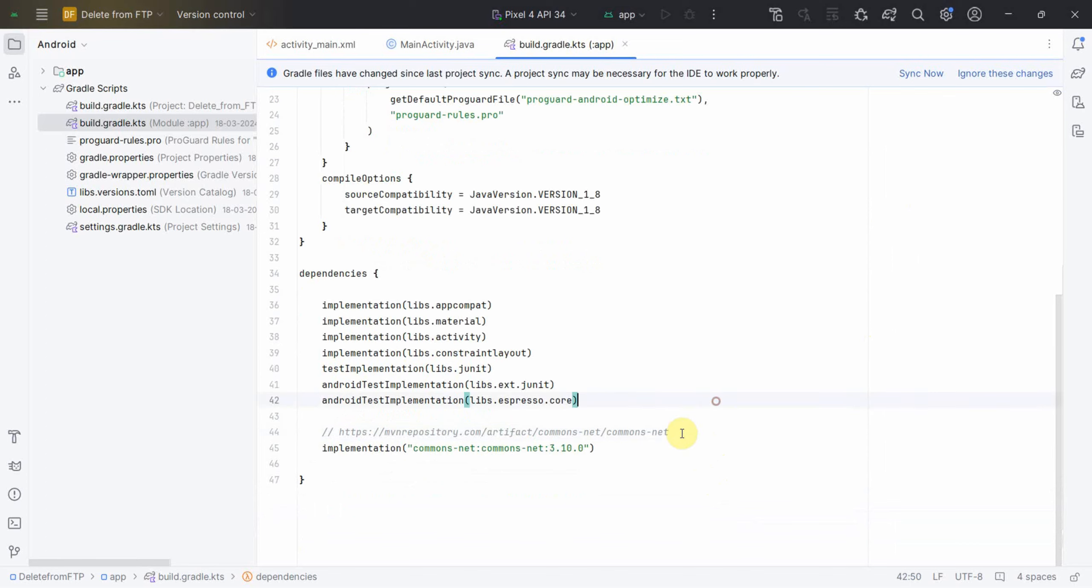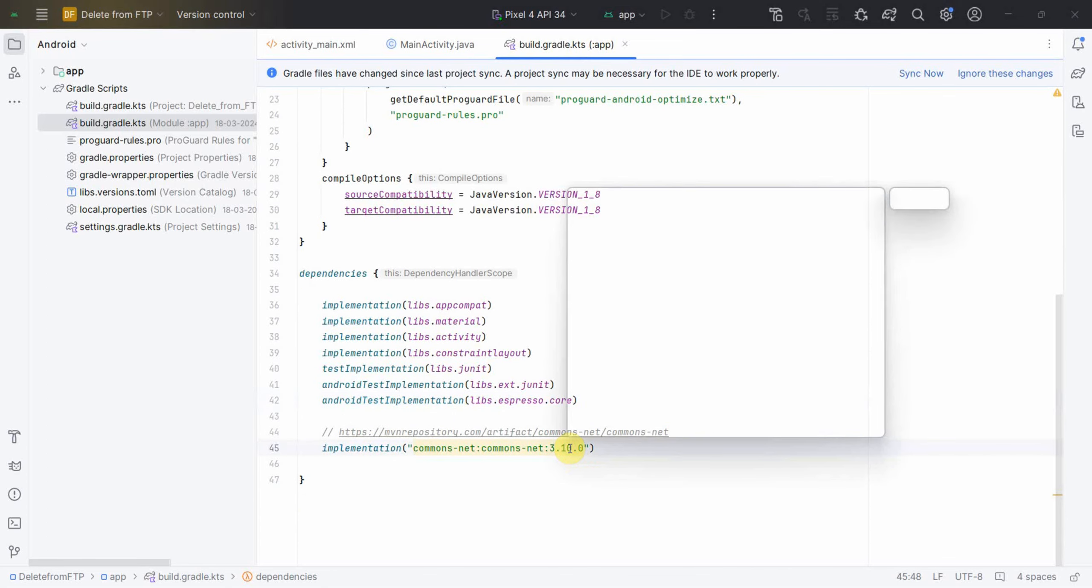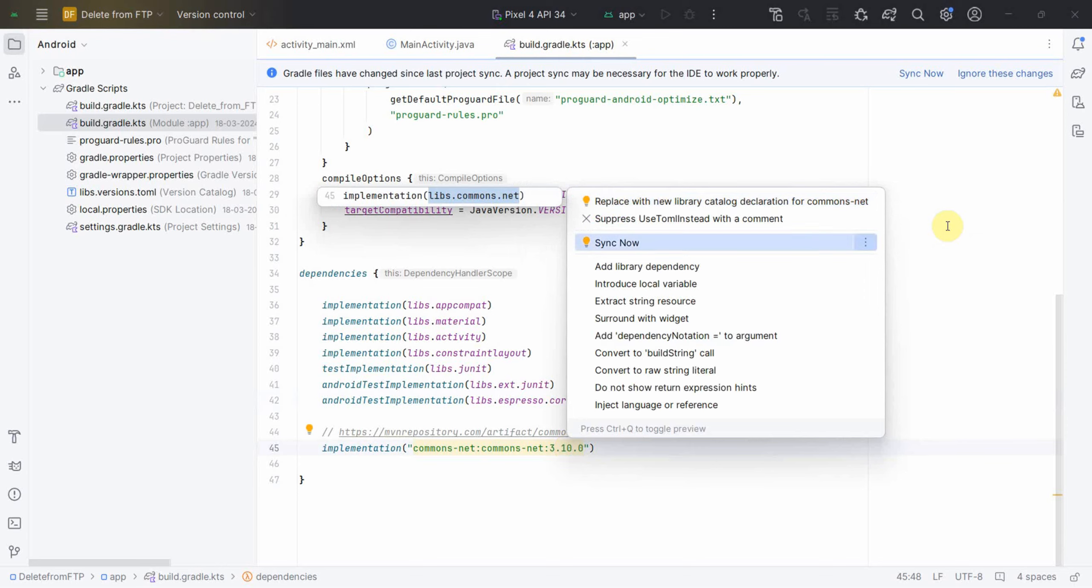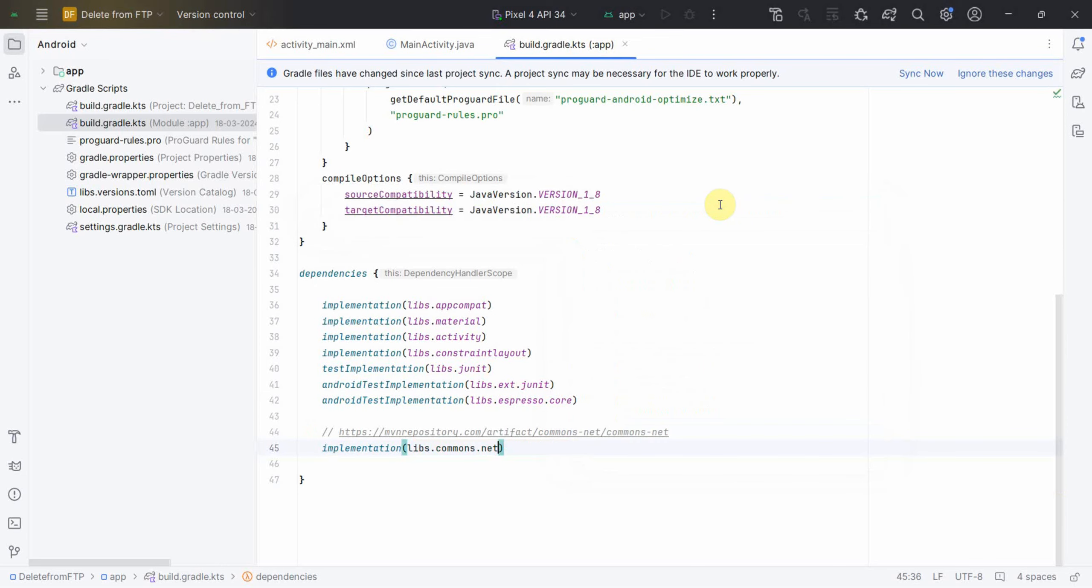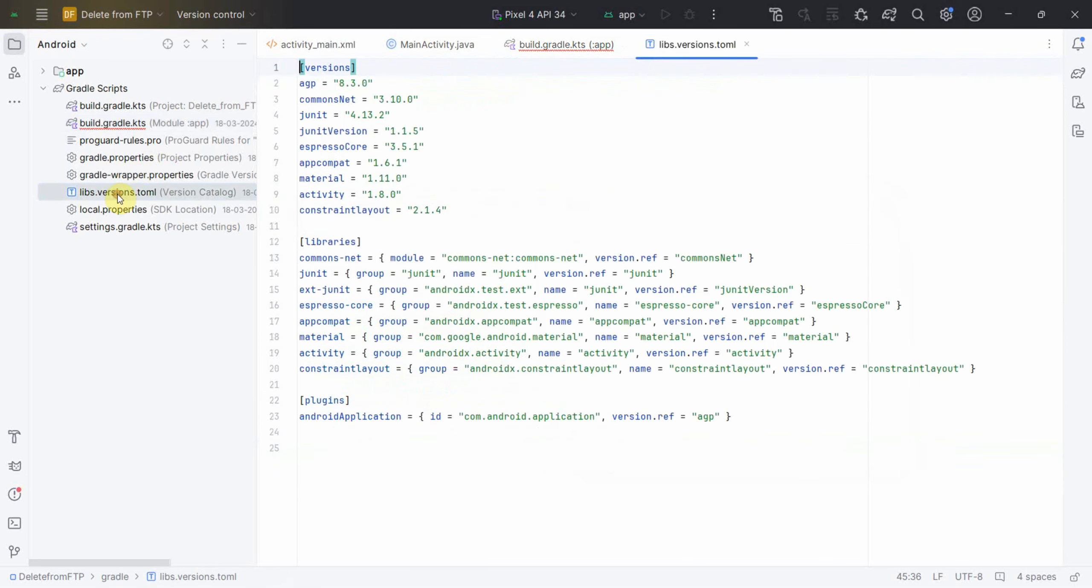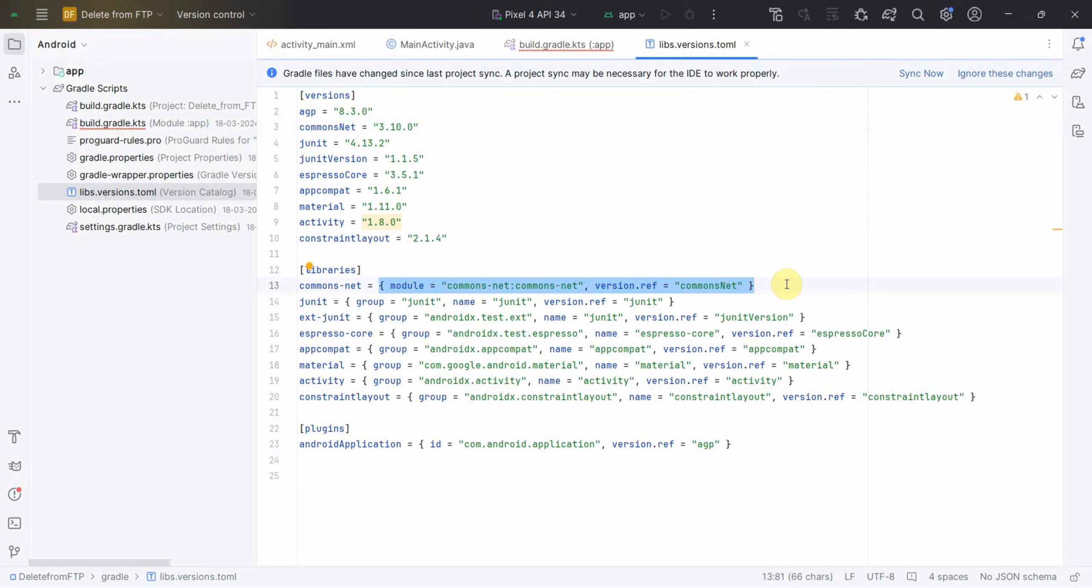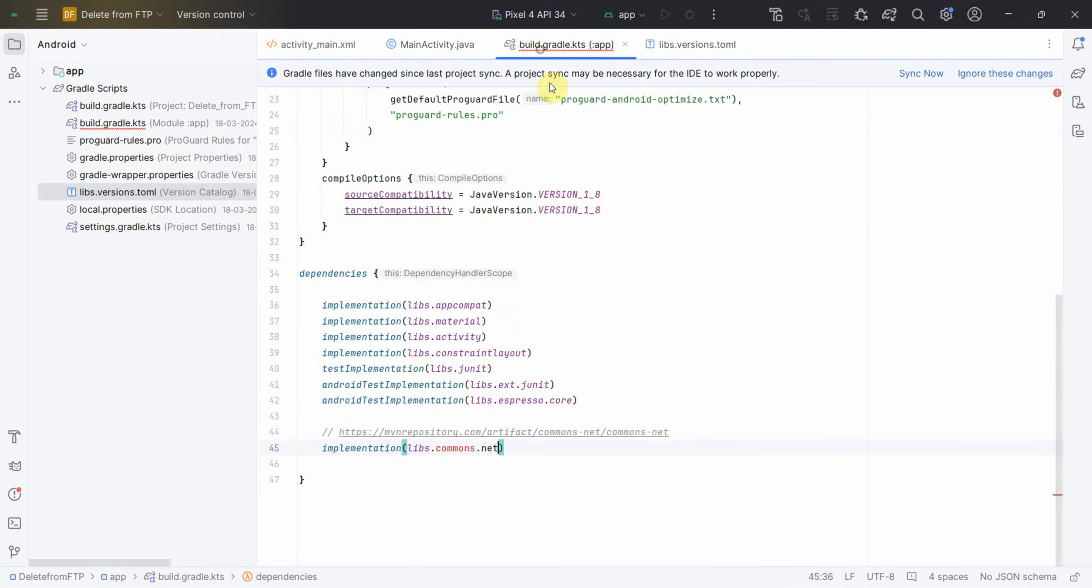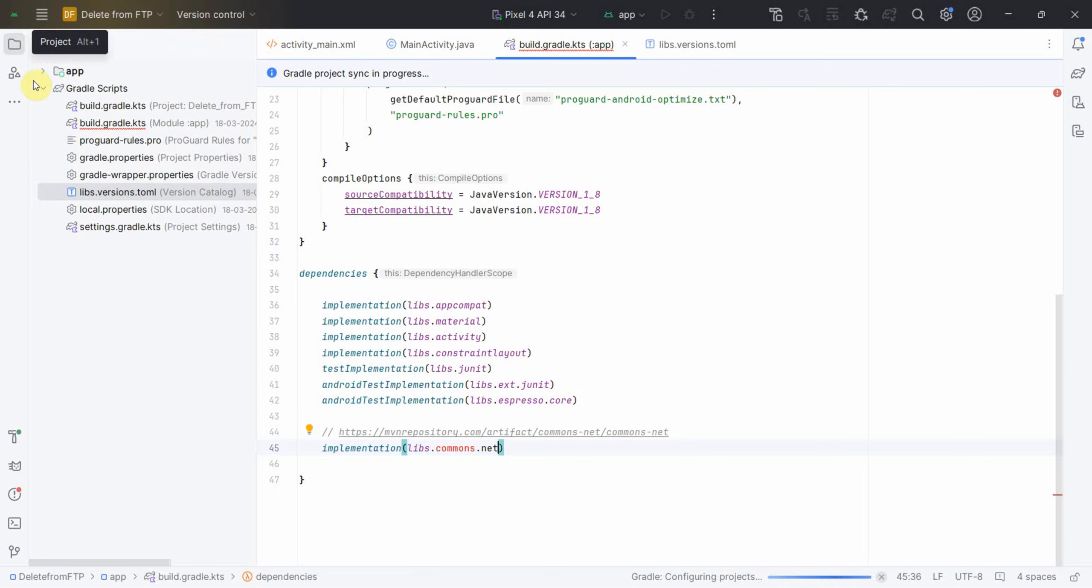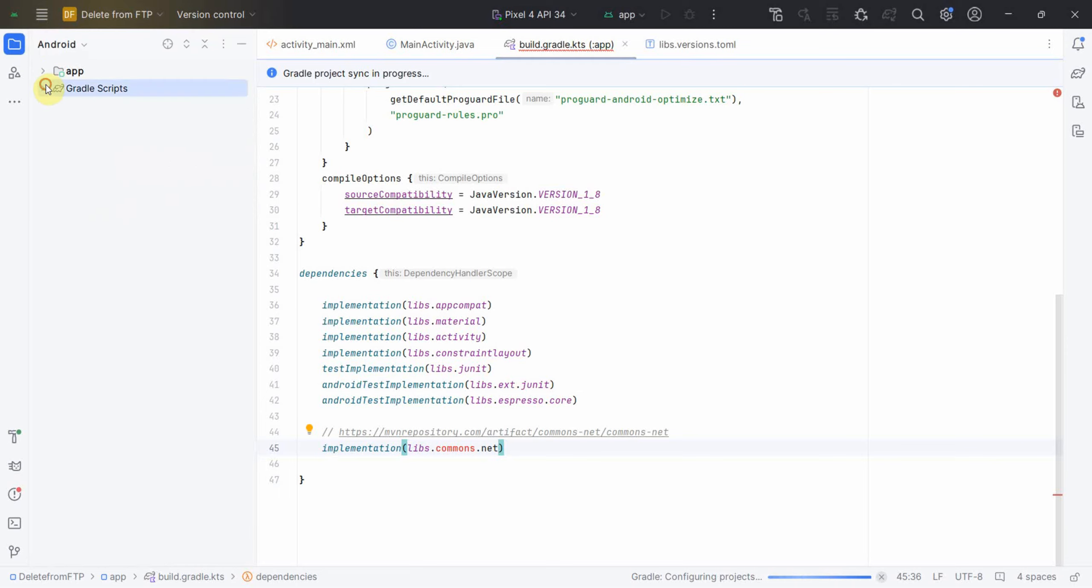Then we may have to sync now. I think we have to include it as part of the new library catalog. Let's do it and then click on sync now. This will go as part of this particular library, Commons Net. This is the version and the name of the library we are including. It might take a while to sync.